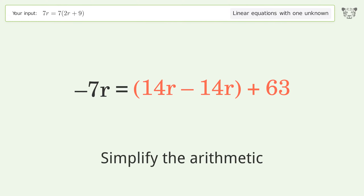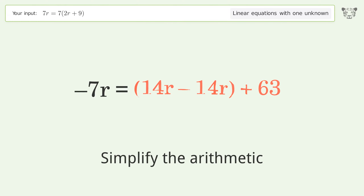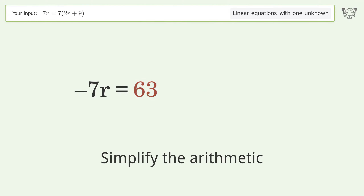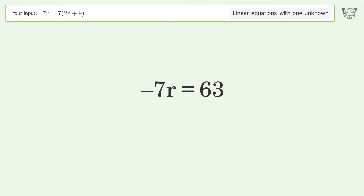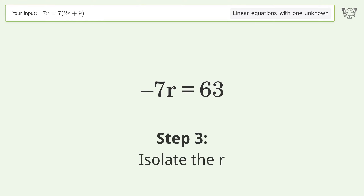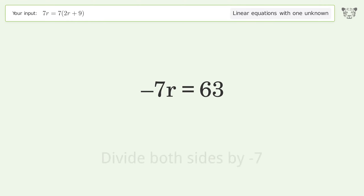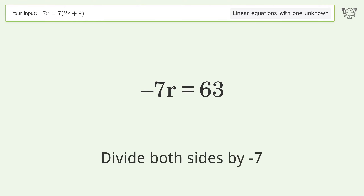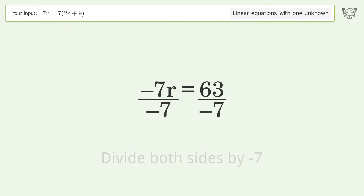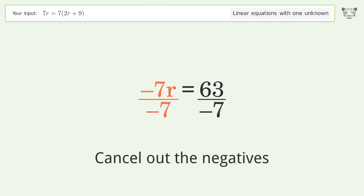Group like terms and simplify the arithmetic. Then isolate r by dividing both sides by negative 7.